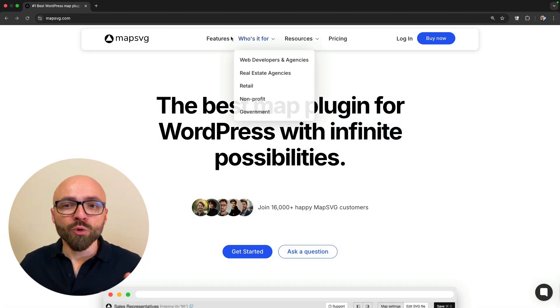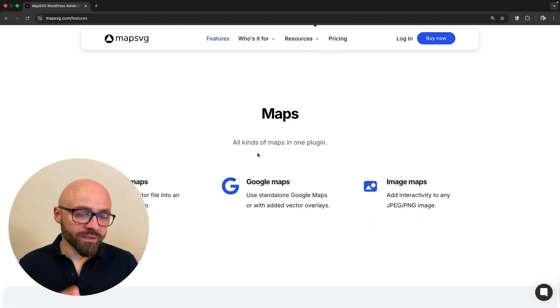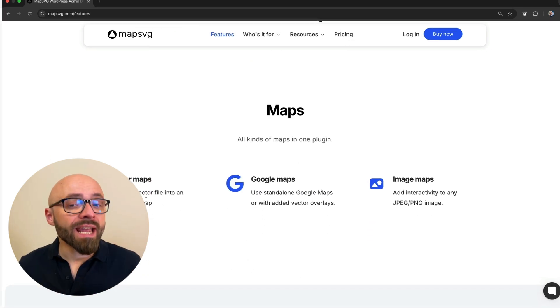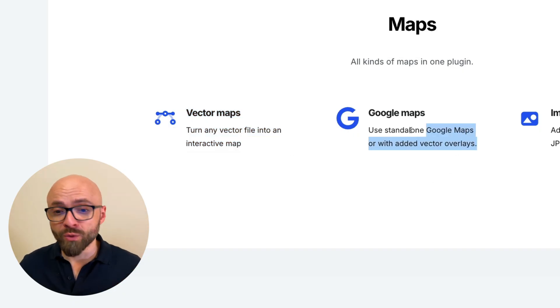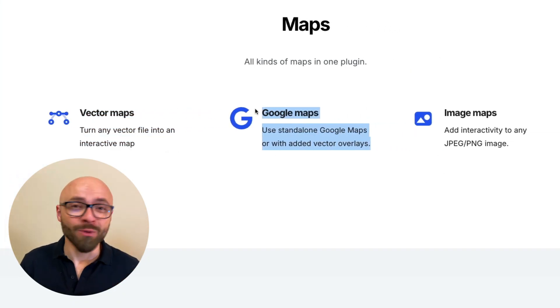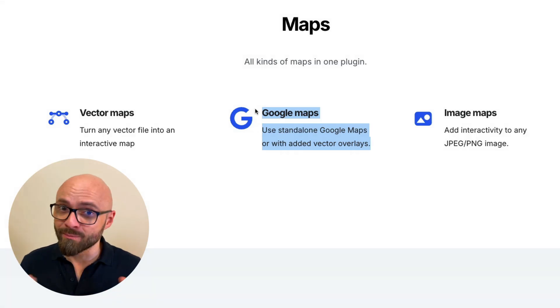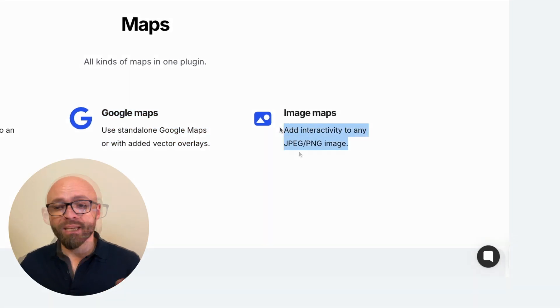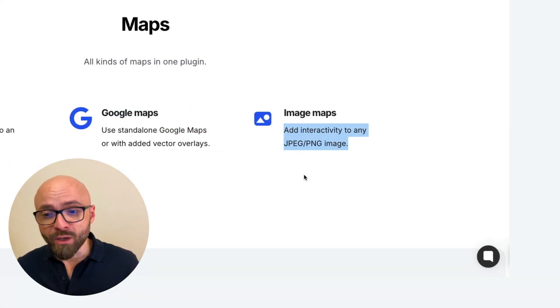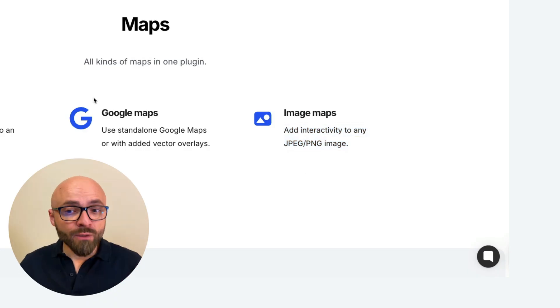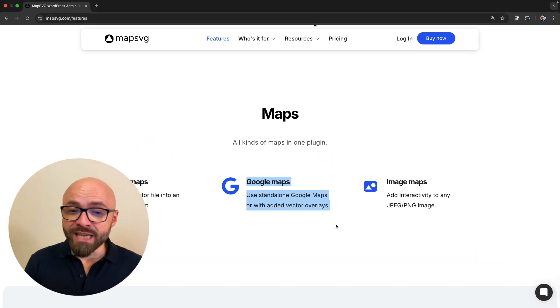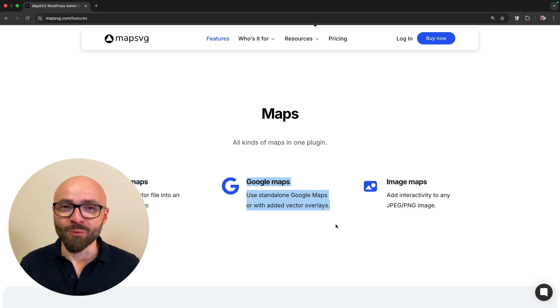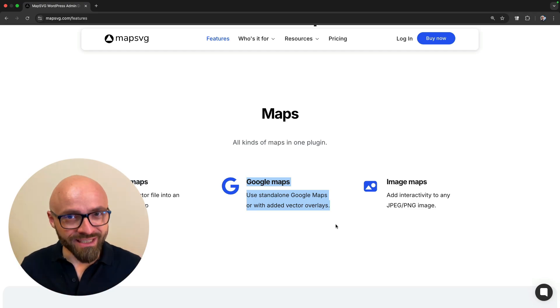It allows you to create all kinds of maps in one single plugin. You can turn any vector file into an interactive map, turn Google Maps widget into an interactive SVG map which is much better for performance, and turn any image, JPEG or PNG, into an interactive map. In this guide we'll focus on Google Maps, but it works pretty much the same with vector maps and image maps as well.